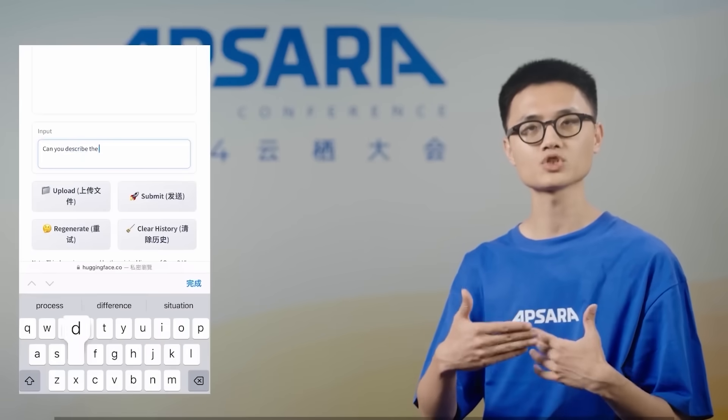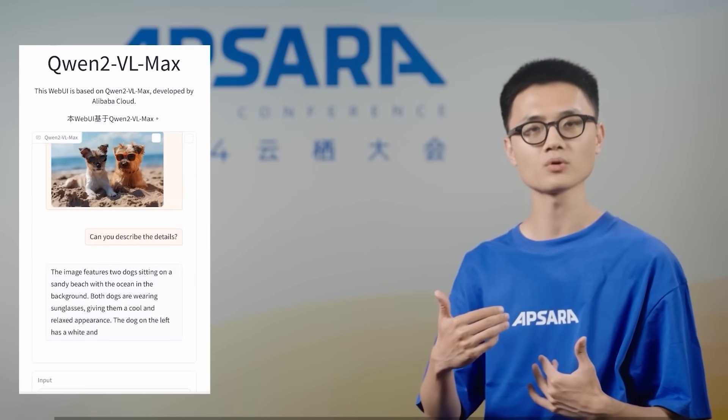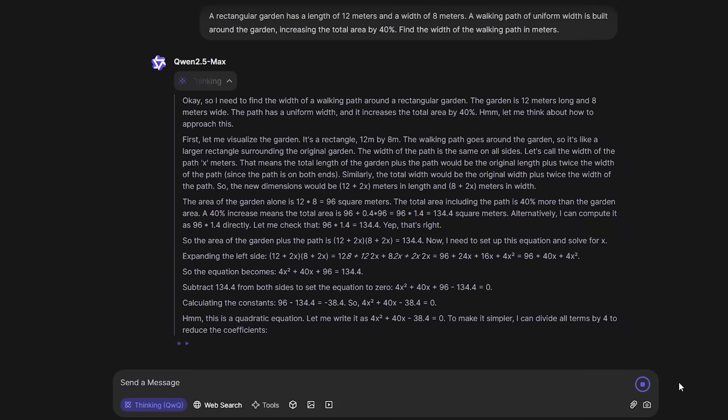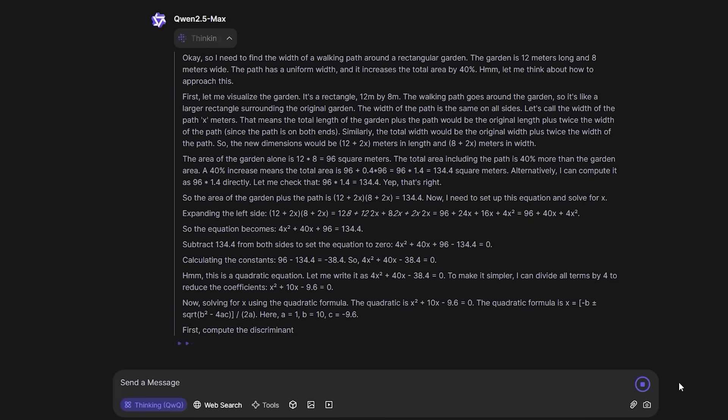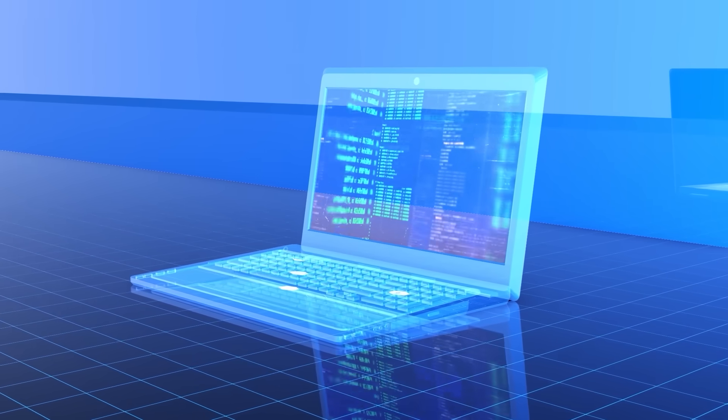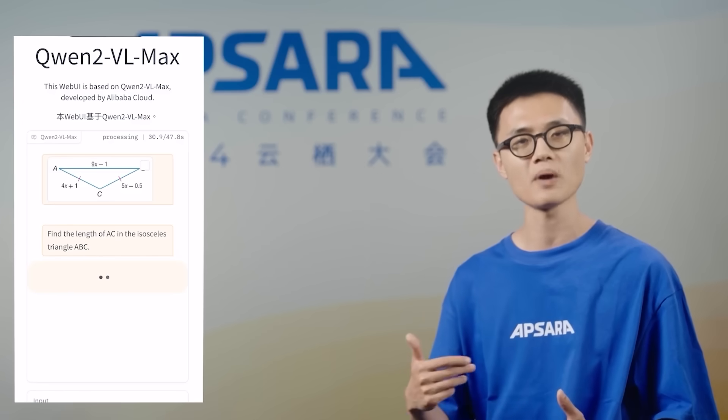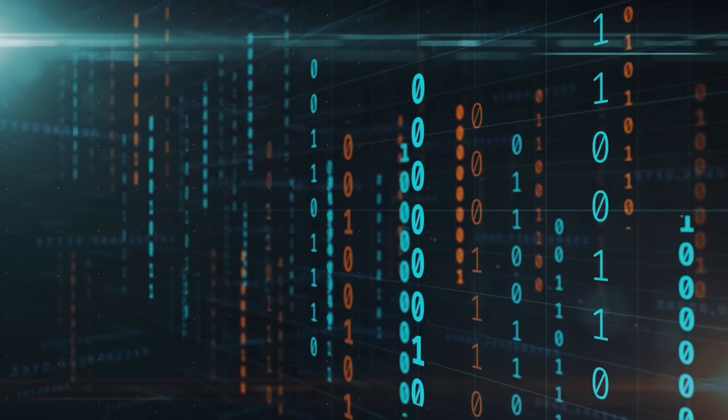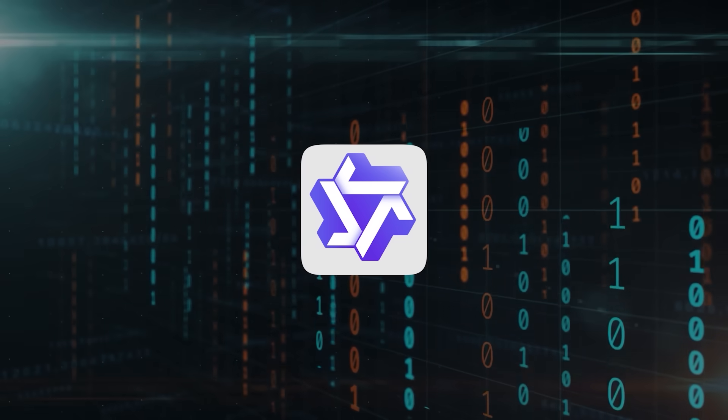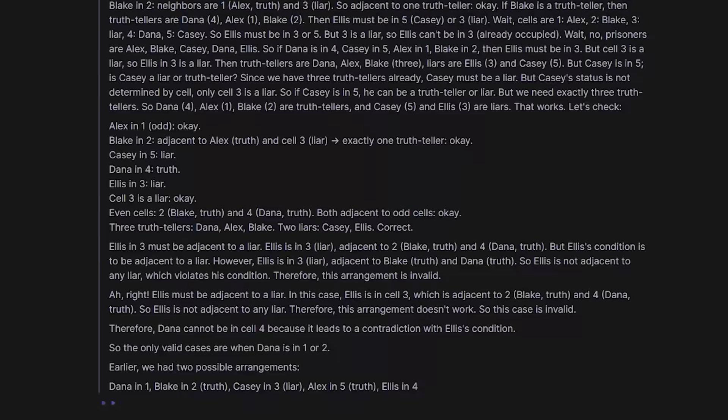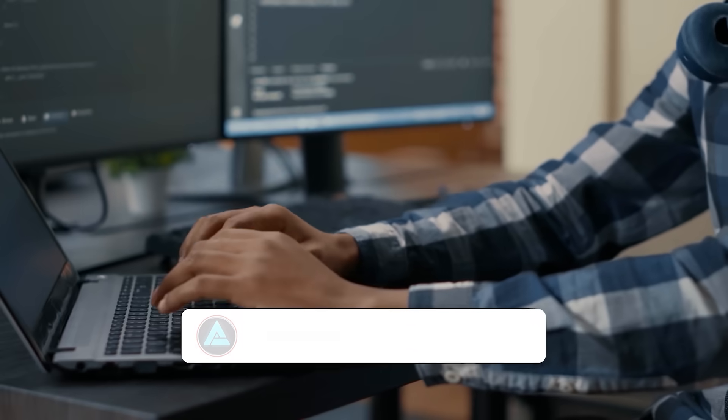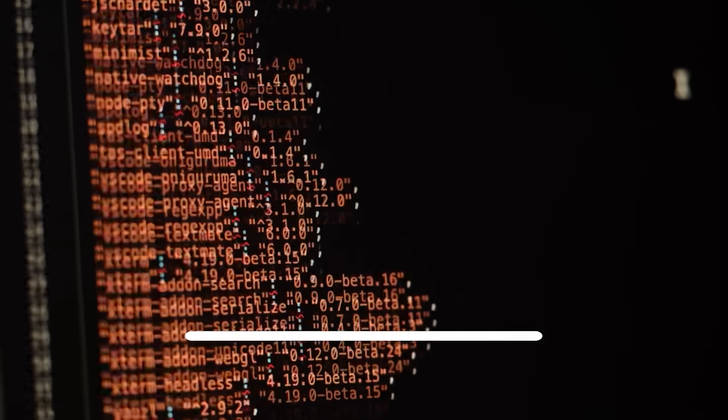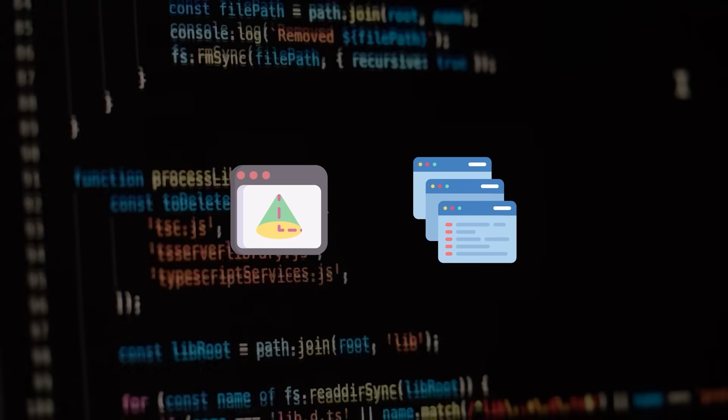The real secret sauce is how the Qwen team used reinforcement learning in two distinct phases. In the first phase, they focused on math and coding. They had a system that checked whether a final solution to a math problem was correct, and used a code execution server to see if code would pass certain test cases. Only if the solutions, or code, actually worked, did they reinforce the model. After that, they gave it a second phase of training using general reward models and rule-based verifiers. That step was designed to boost performance on everyday tasks, alignment with human preferences, and agentic capabilities.